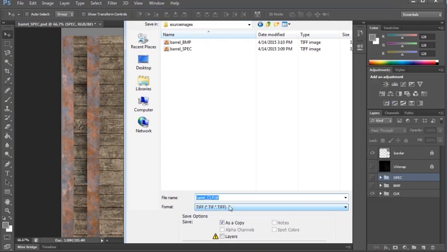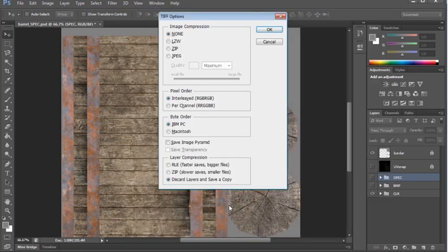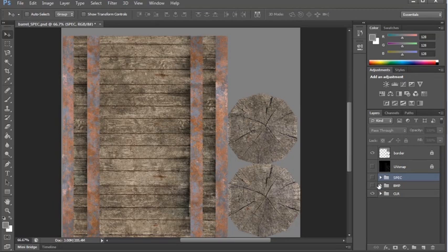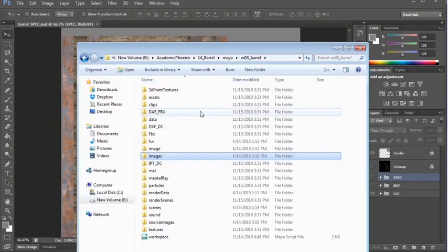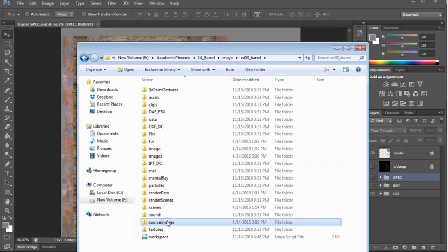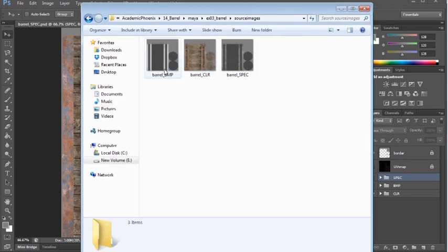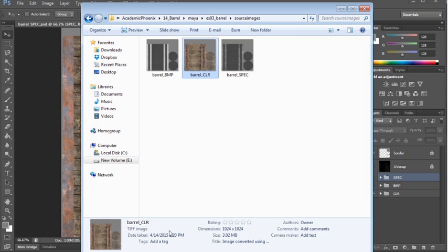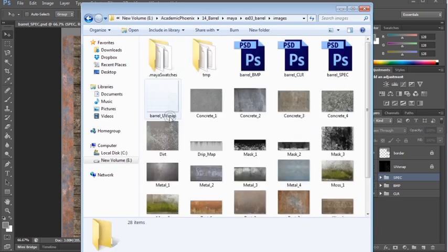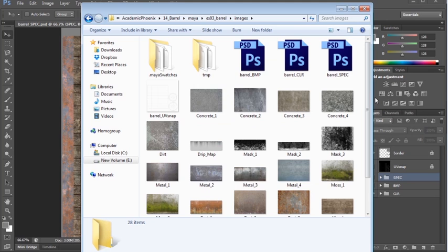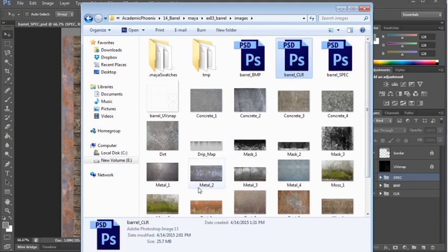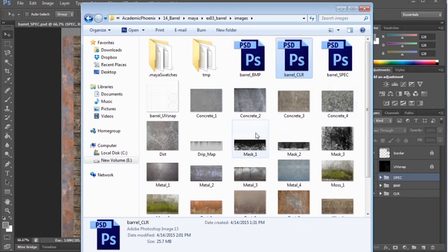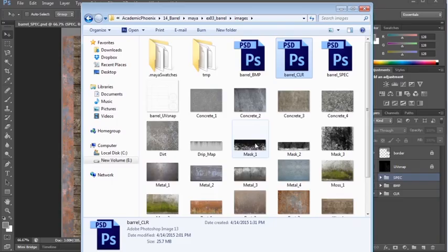This is very efficient because we have three files with all the layers, so you can always go back and change it. We also have our folder with our source images with three files in there. The difference is size. You can see with color, it's about three megabytes. But when you look at it as a PSD, it's 25 megabytes. It's a huge file. You don't want to leave it as a PSD. You always want to save it as something smaller like a TIFF or a Targa.